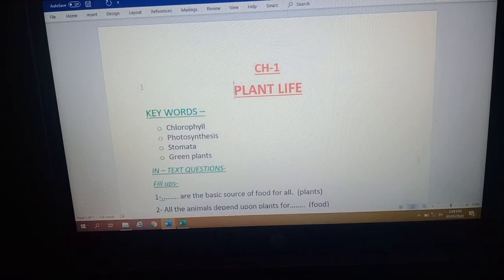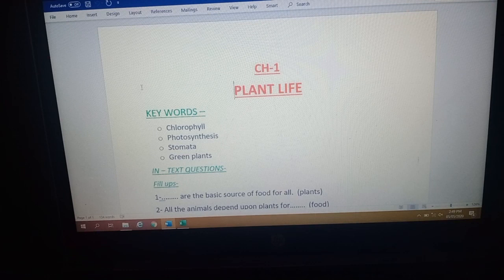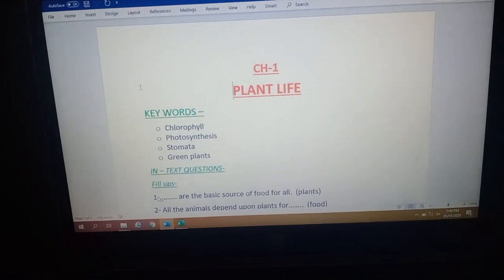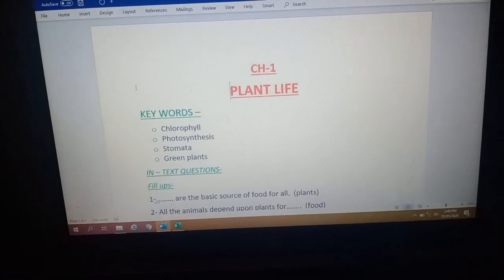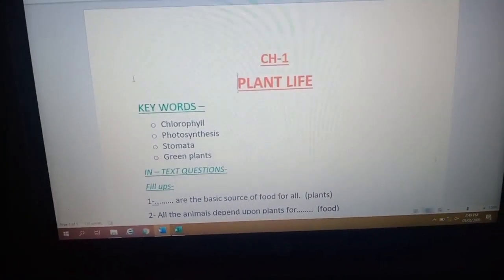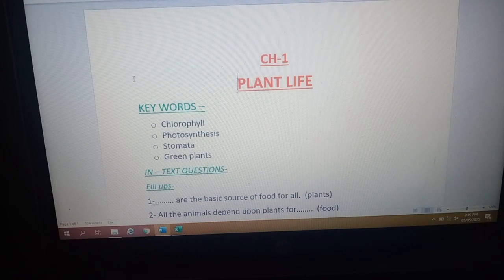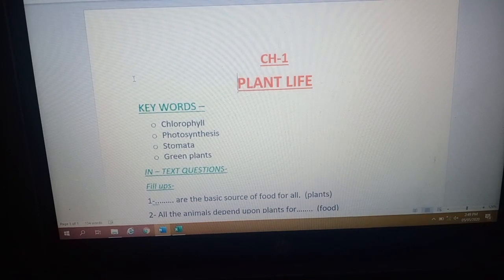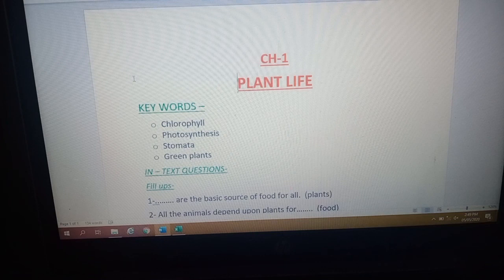Good morning, dear Class 4 students. I am your science teacher, and today we will do the back exercise question answers of our chapter from the science book. The name of our chapter is Plant Life. Let me give you a quick recap of this chapter that I have taught you earlier.